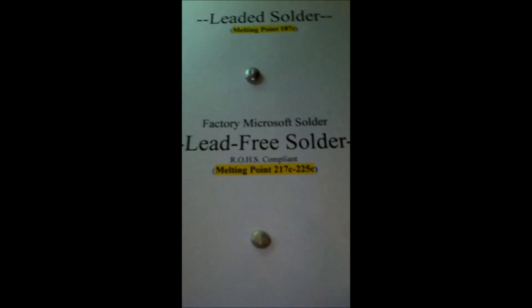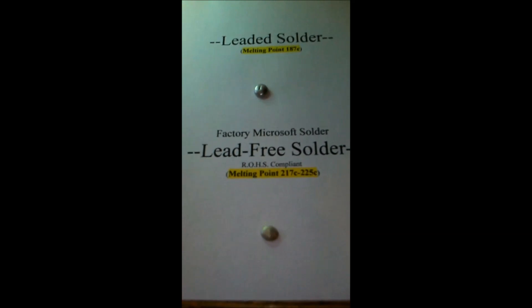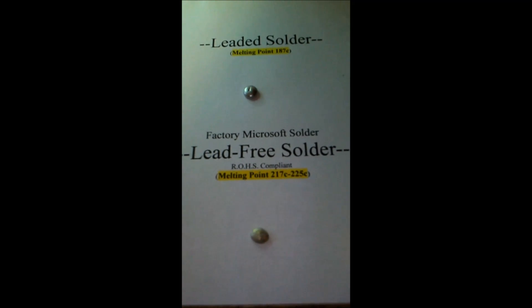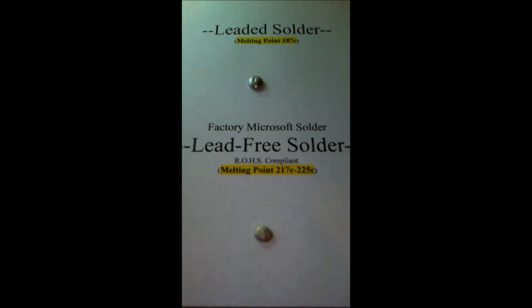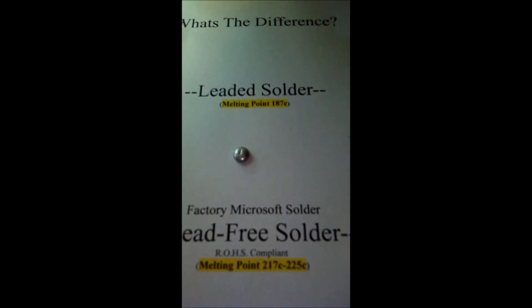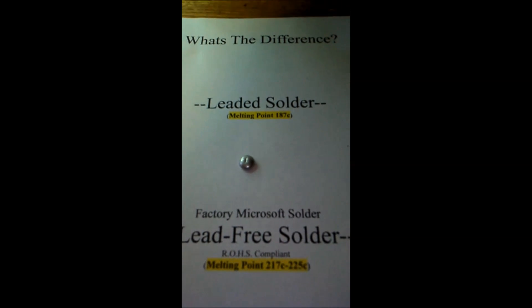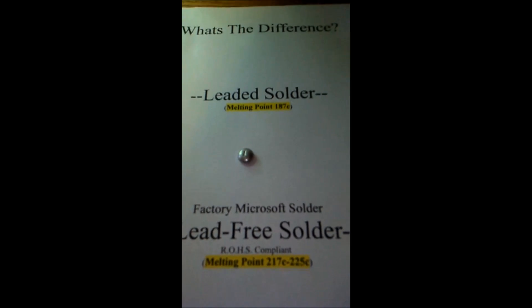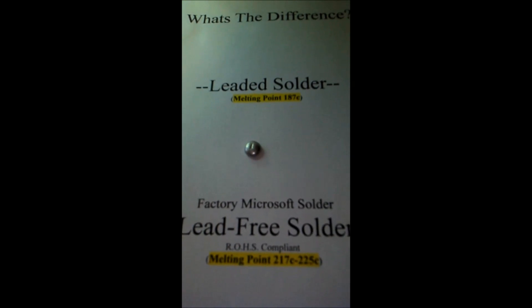In 2006, the RoHS standard — known as the lead-free standard — was designed to keep hazardous substances out of electronics. The main concern was lead restriction. Leaded solder contains a small amount of lead which allows it to be more flexible and affects what's called the wettability factor, allowing it to melt at a lower temperature, putting components under less stress and making it easier to work with.